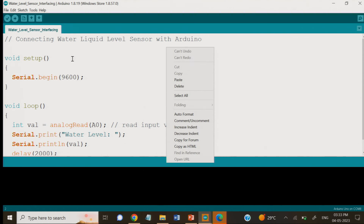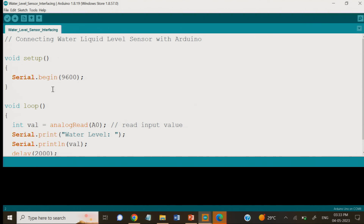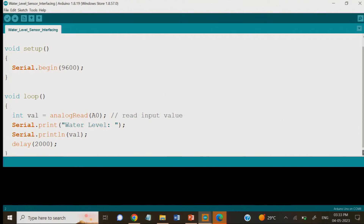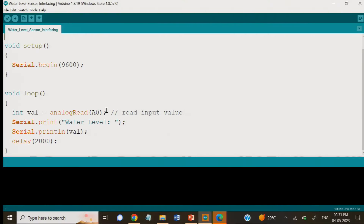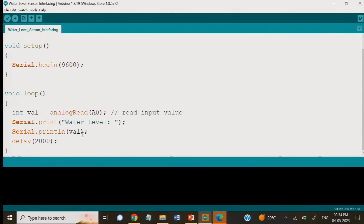In the setup we have written serial.begin(9600), which sets the baud rate. In the loop function, we are writing analogRead(A0). The water level value is obtained as an analog value using the analogRead command, stored in the integer variable val. After that, we write serial.print for the label 'water level' and serial.println for the actual variable value, followed by a 2-second delay, and this repeats in a loop.